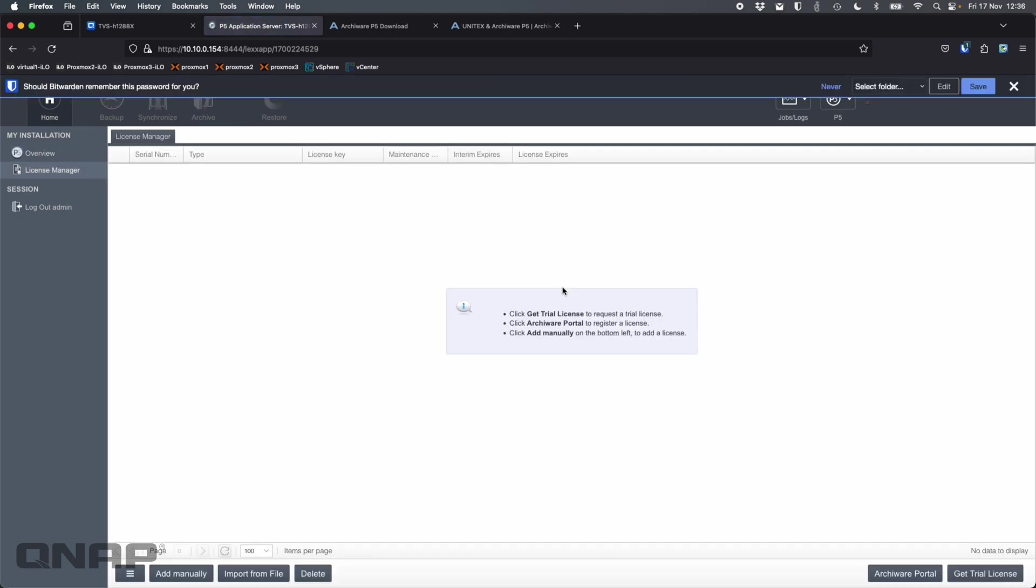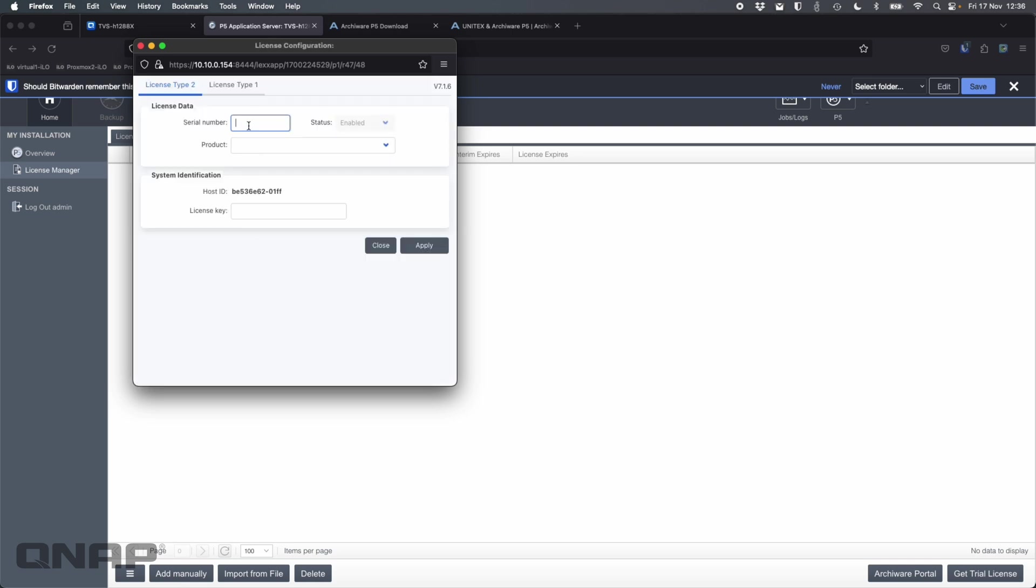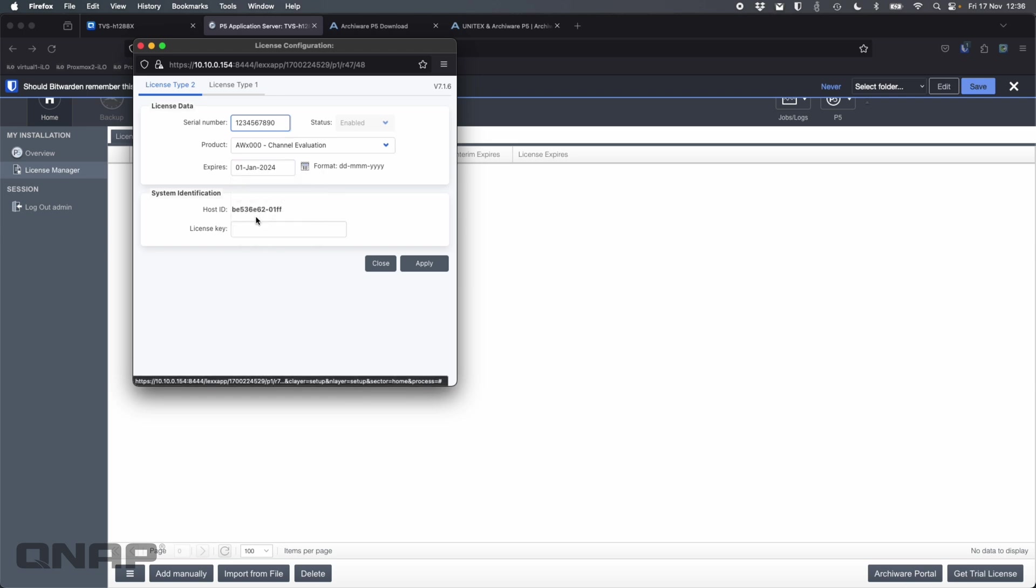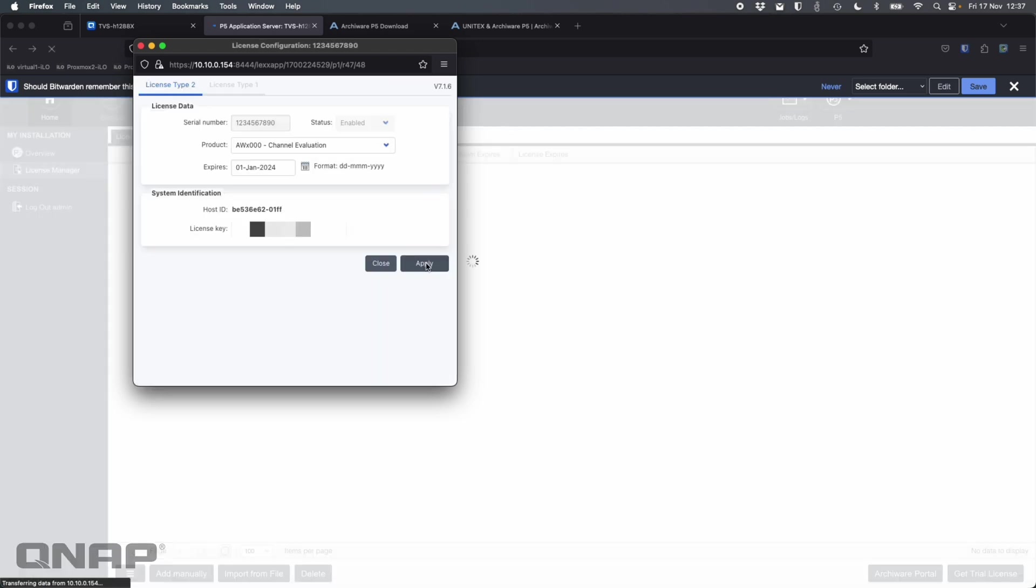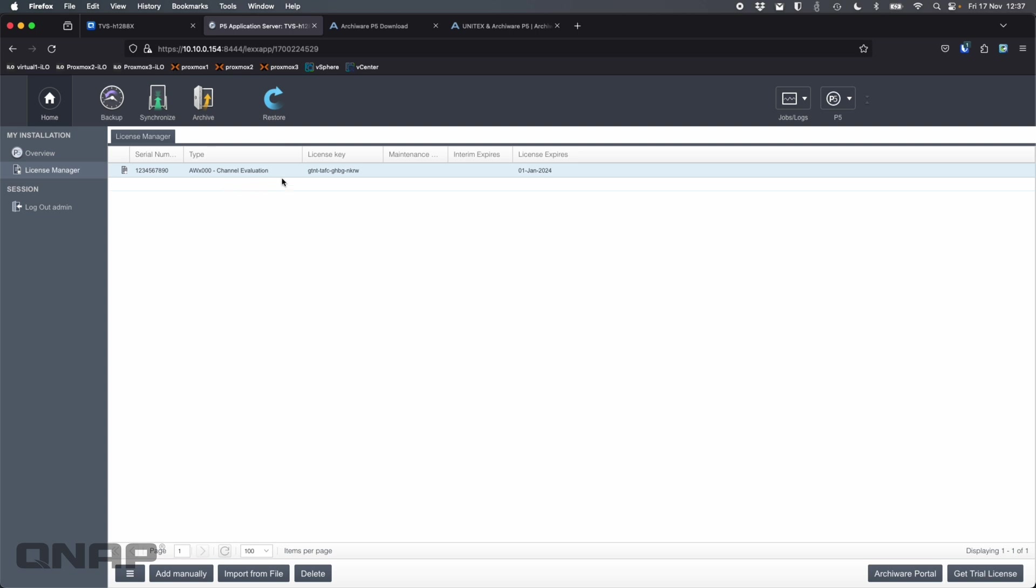But first of all, it will want you to enter in some license information so you can go down there and get a trial license if you want. I do already have one of those. So I'm just going to add manually and add in all the data here for the serial number. So we might blur this bit out. Change the product, expiry 1st of Jan. And I'm going to just type in the license key. Okay, so that's the license key all done. And now I've got a version of Archiware that I can actually use and play with.